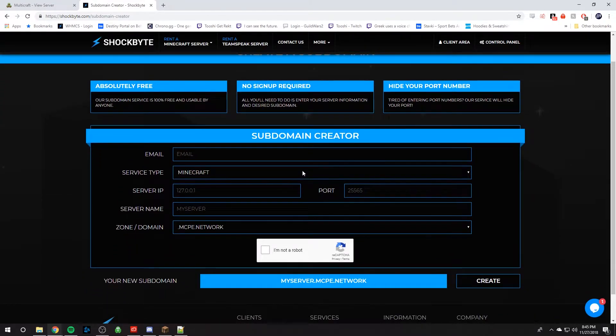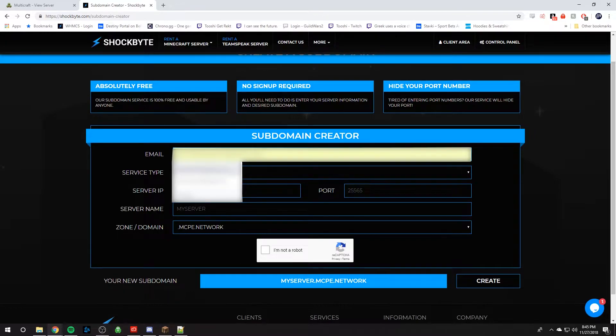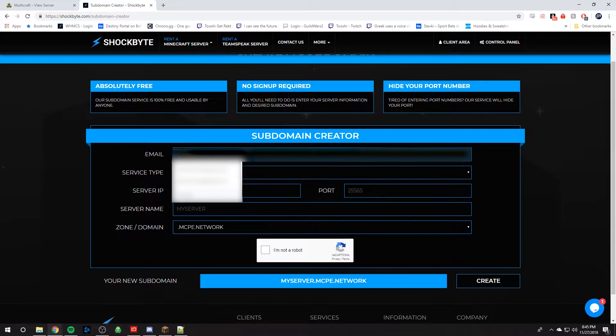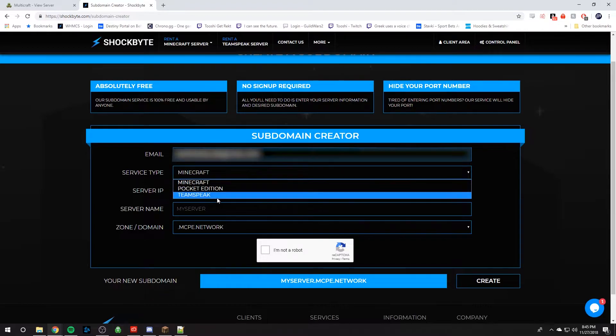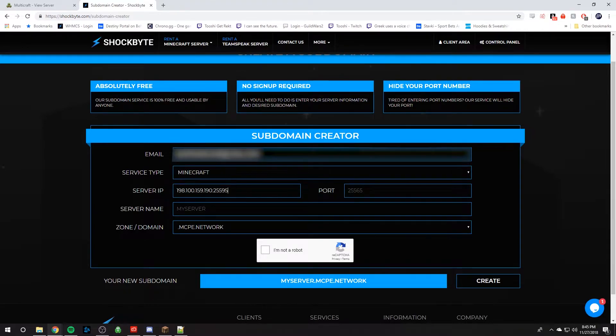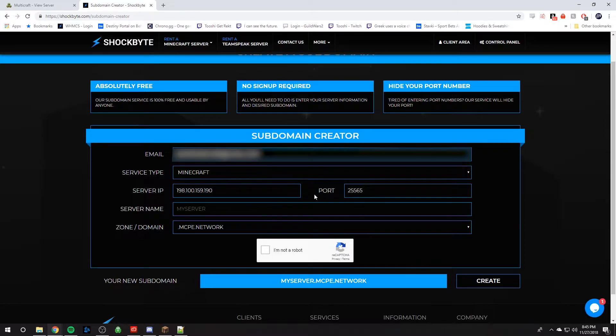Now, this is how we're going to create your subdomain. You're going to type in your email address. Then you're going to select your service type, so ours is a Minecraft server. Then you're going to type in your server IP or paste it in and remove the port, and then type in your port at the end on this side over here.